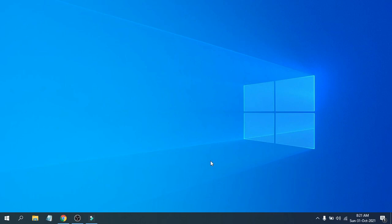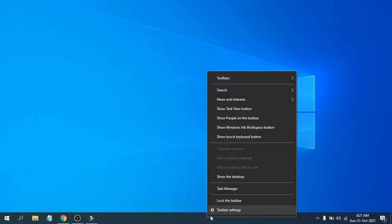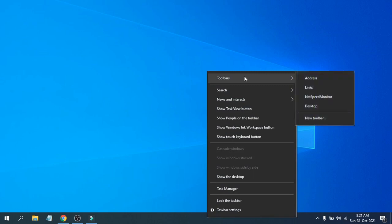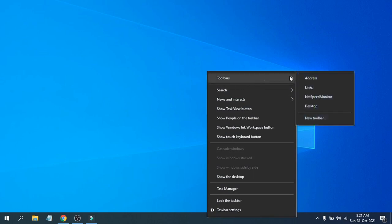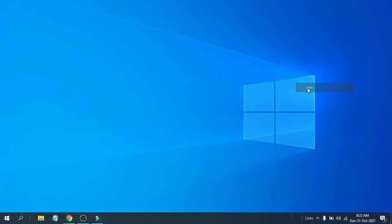Second, you need to again click on the taskbar here and go to the Toolbars option. If you go to the Toolbars option, this will show you an option called 'Links.' You need to click on Links.